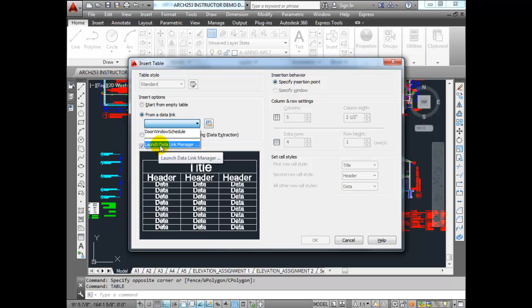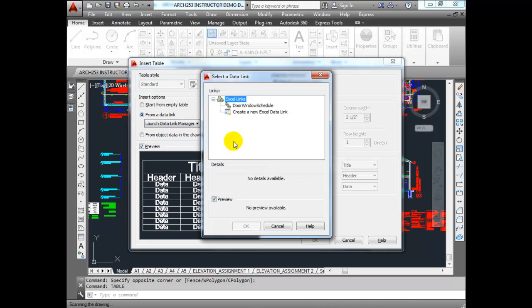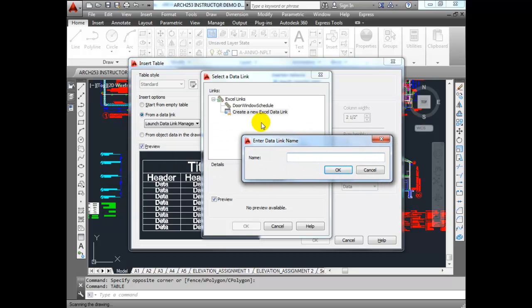AutoCAD is going to create a permanent link. So if you go into that Excel file and make a change — let's say you add a column or you delete a column — it's going to update into AutoCAD automatically for us, which is really handy. So we're going to launch the Data Link Manager, and we're going to click on Create New Excel Data Link.